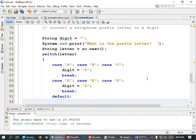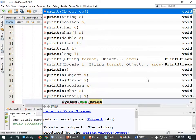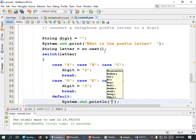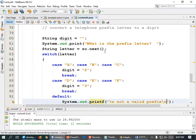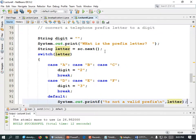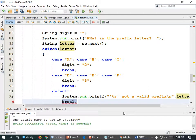And then after the switch, let's print the digit: System.out.println("The prefix digit is " + digit), semicolon. Let's run it. What is the prefix letter? A — and it prints 2. And if I ran it again and chose D, E, or F, it would print 3. What happens if I type a lowercase letter though? If I type a lowercase a, which case is true? The default — and so it's going to print 'not a valid prefix.'